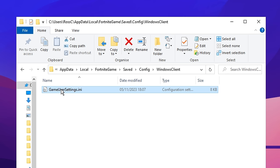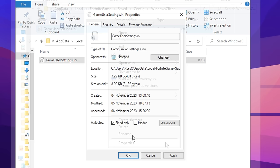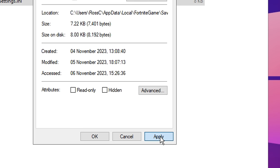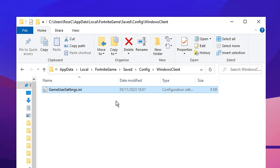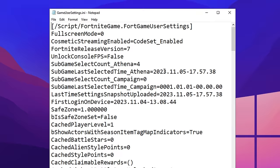Before opening it, you want to right click on it and click properties and make sure you uncheck the read only box. It needs to be unchecked at this current time. Click apply, then OK. Then we can go ahead and open it up.